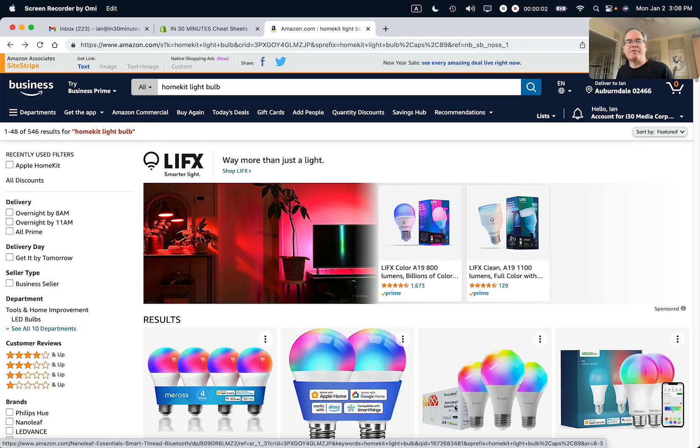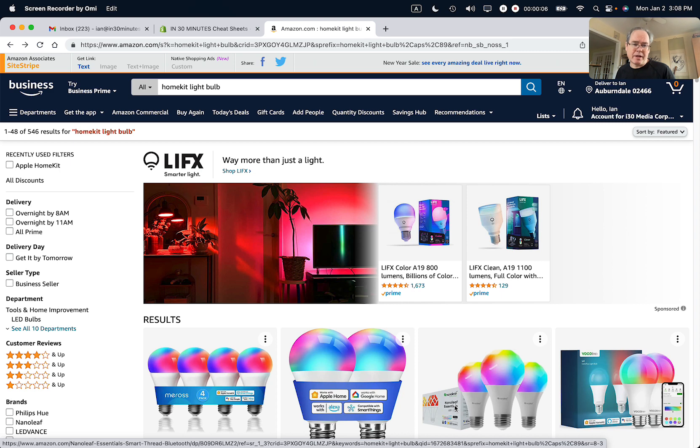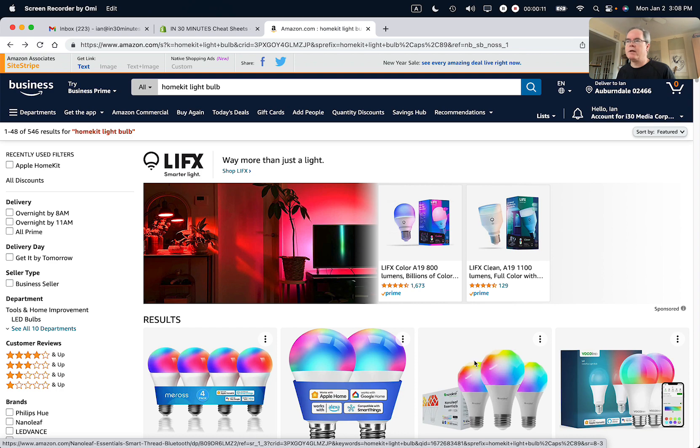Hi, this is Ian Lamont from In 30 Minutes Guides. Today I'm going to answer a question that many people have about Amazon: why there's a coupon displaying but it's not working when you try to check out. Let's get to it.